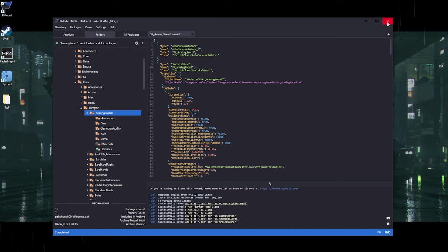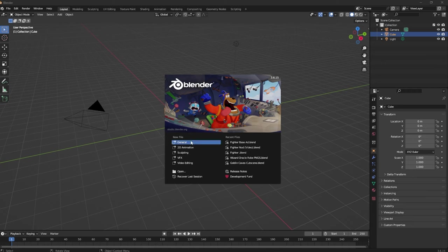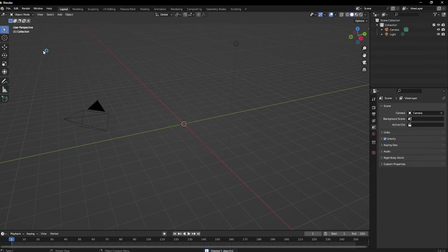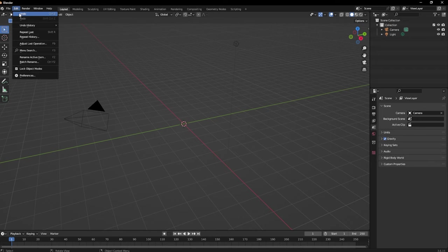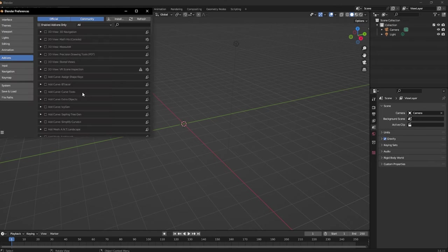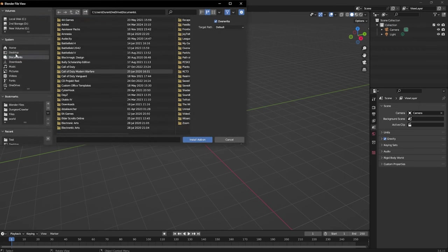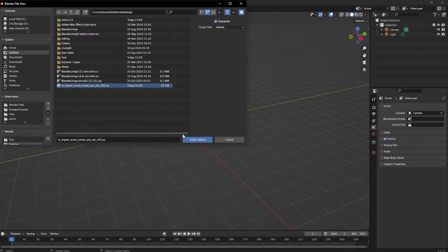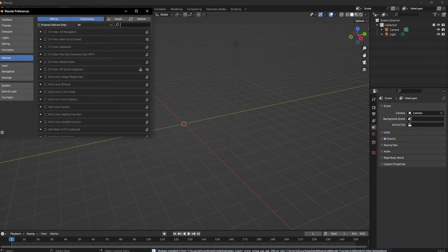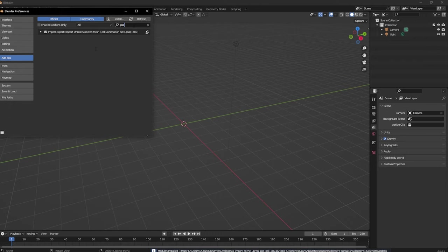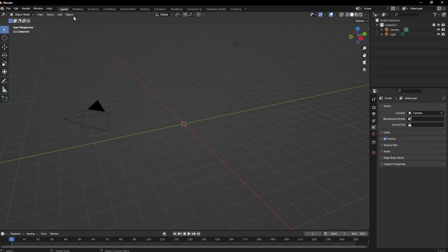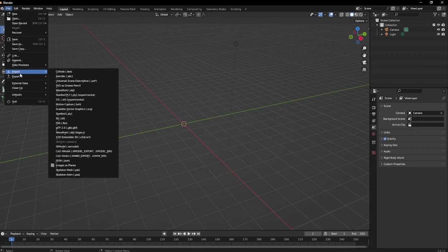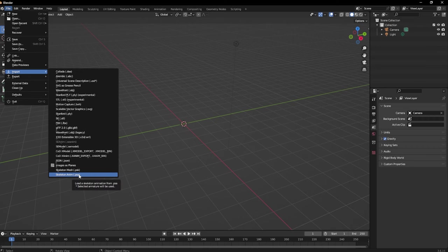Now that we're done with that, let's close out and go to Blender. Open Blender, click General, delete this cube. Now install the add-on: go to Edit, Preferences, then Install, and go to wherever your add-on is. Click Install Add-on, then search for PSK and checkmark it. After that it should be installed and ready to go. Go to File, Import — you should have the two options: Skeleton Mesh and Skeleton Animation, PSK and PSA. That's how you know it worked.